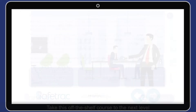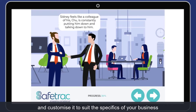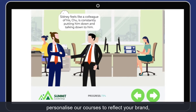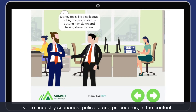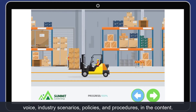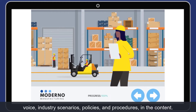Take this off-the-shelf course to the next level and customise it to suit the specifics of your business. Personalise our courses to reflect your brand, voice, industry scenarios, policies and procedures in the content.